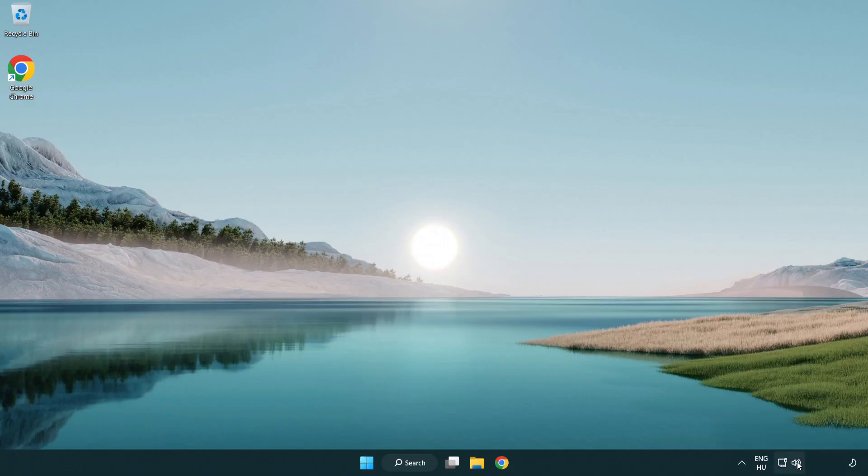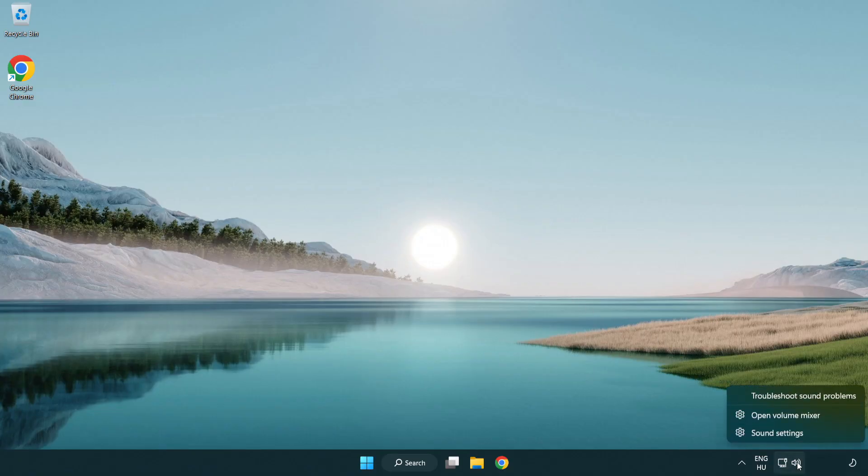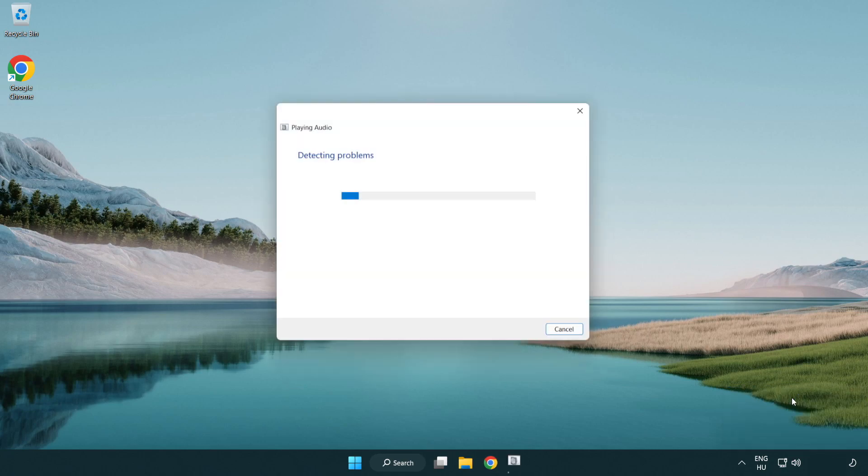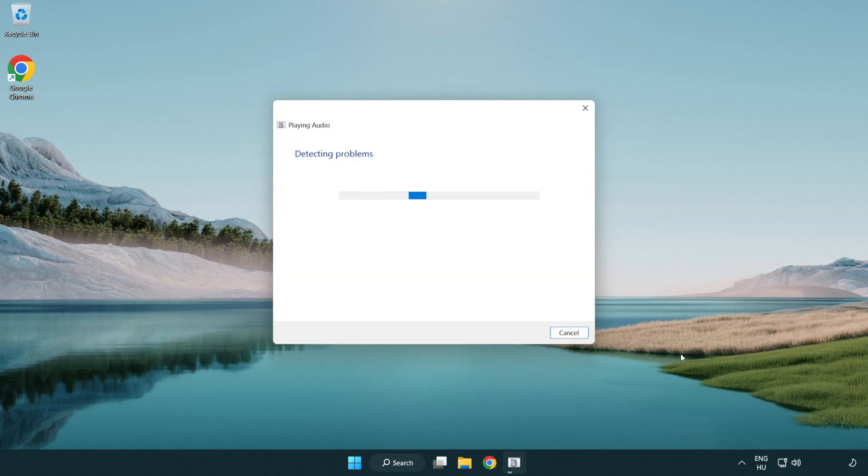Right click sound and click troubleshoot sound problems. Complete troubleshooter. Problem solved. Subscribe.